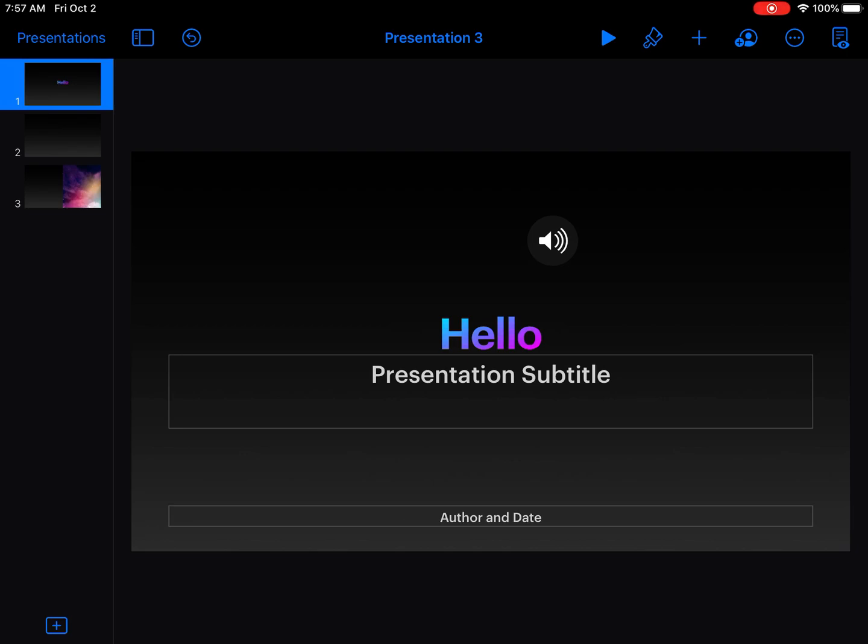Test it out by hitting the play button next to the paintbrush to make sure it plays correctly with the animations, transitions, and music.